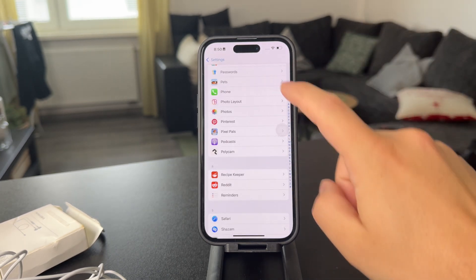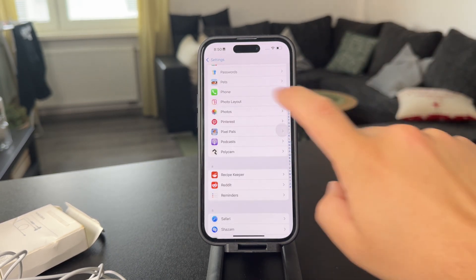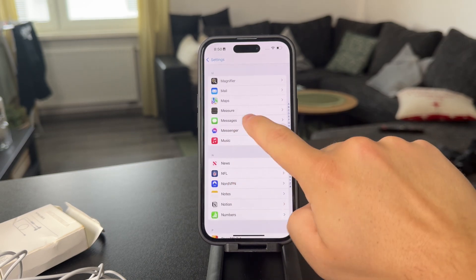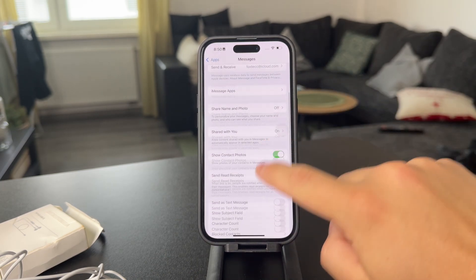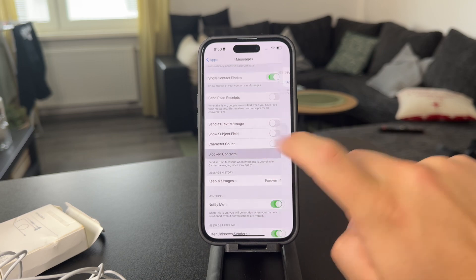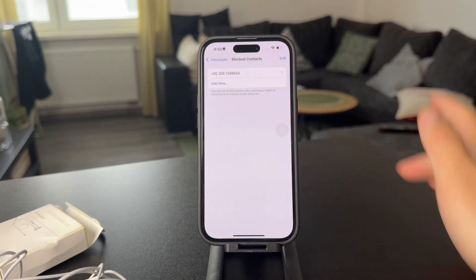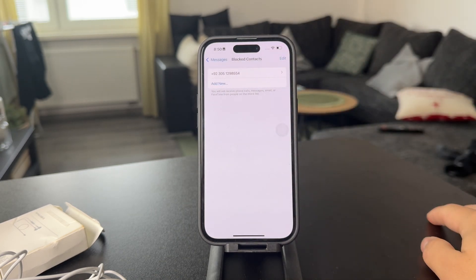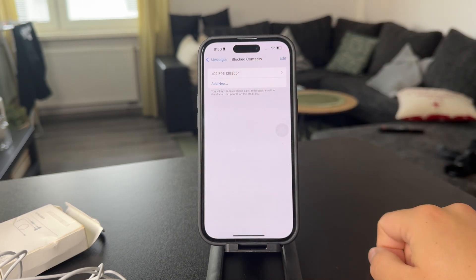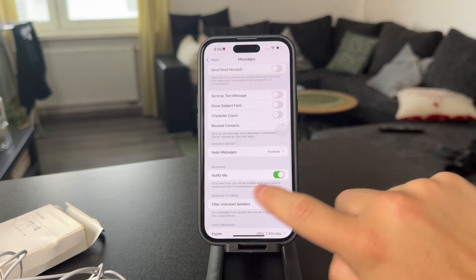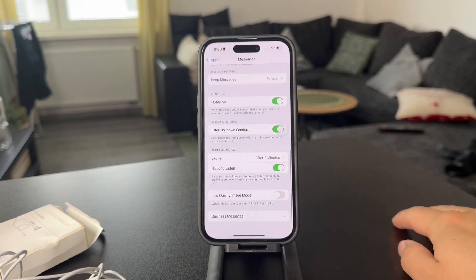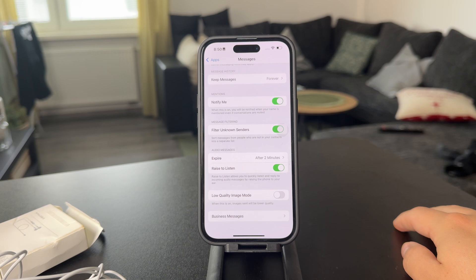Also, when it comes to text messages, what you can do is come back to the messages, and within this section, make sure to find the blocked contacts. And you can see I have some random numbers which have been texting me. I have it blocked in here, so you can add new stuff and make sure they are not going to bother you.